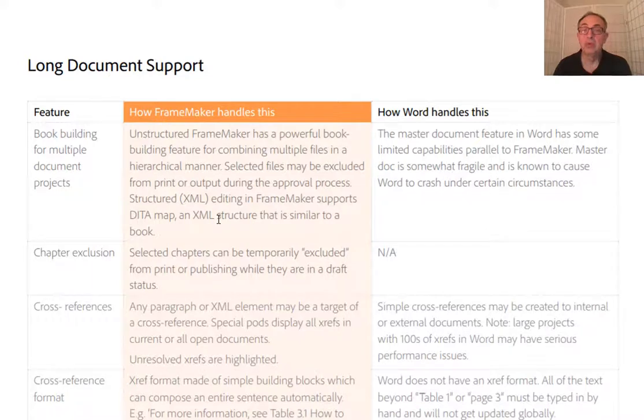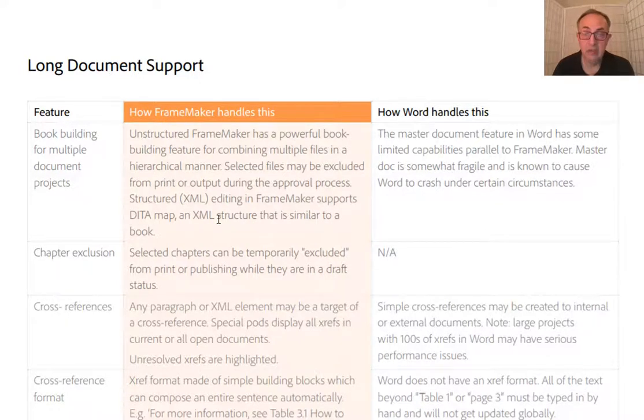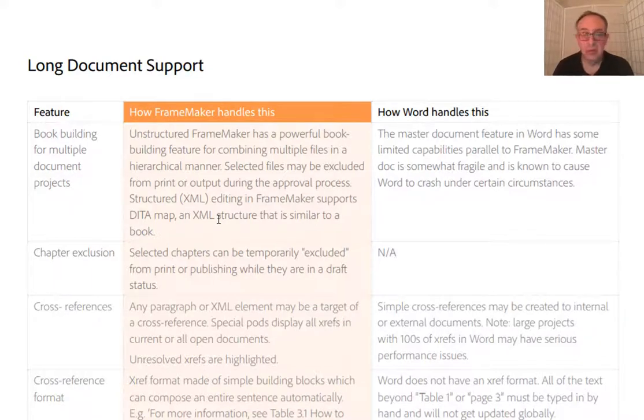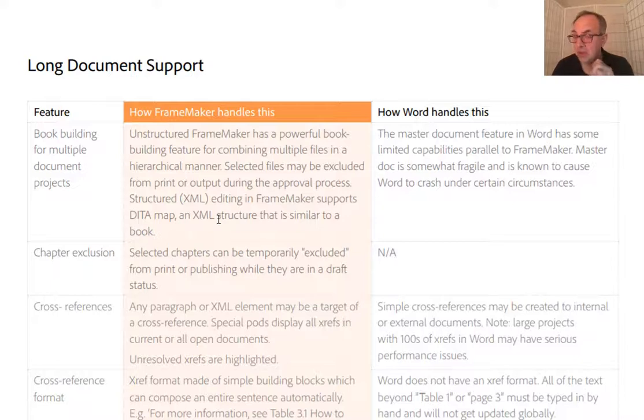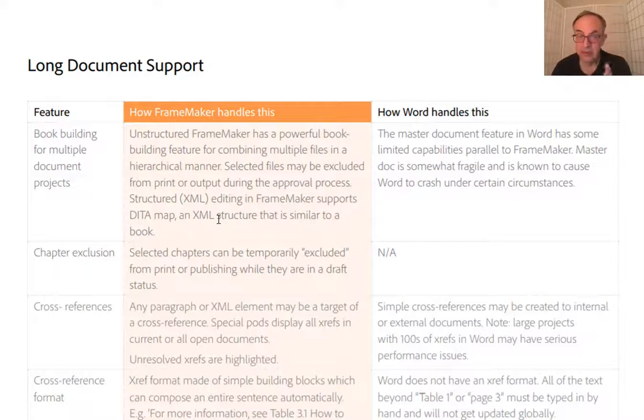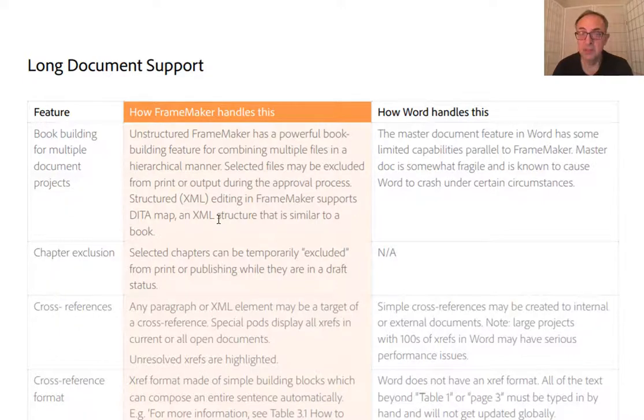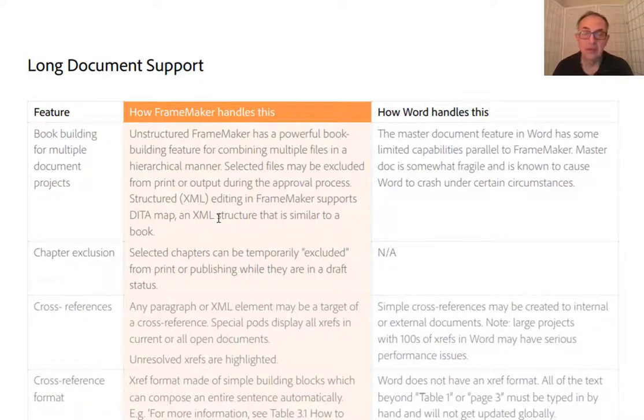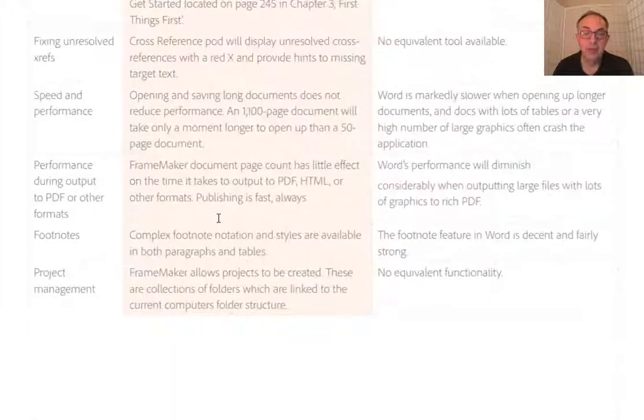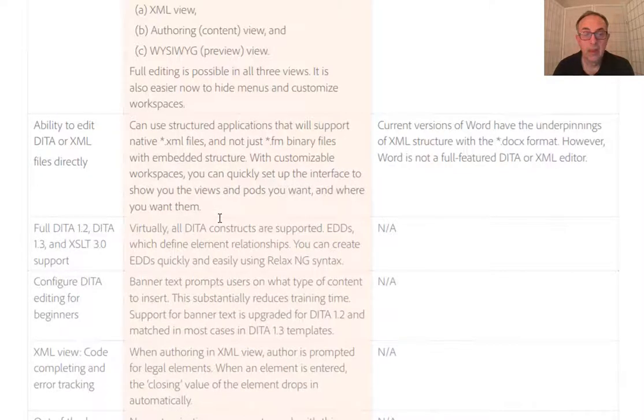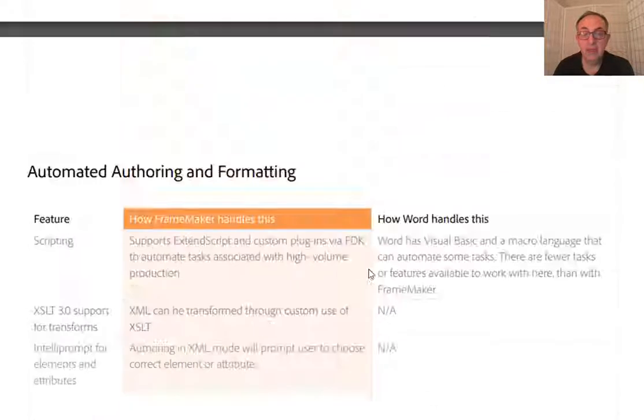This is very important for technical writers especially. I have written many documents over 100 pages, 500 pages. My longest document currently that I update is 1900 pages. So that's the kind of strength FrameMaker comes with.